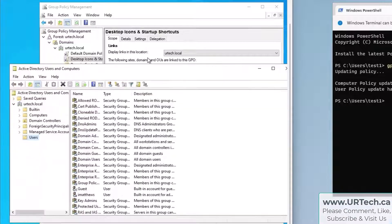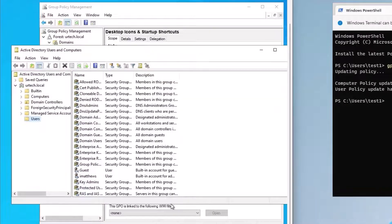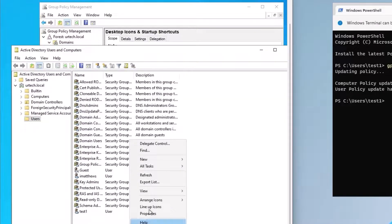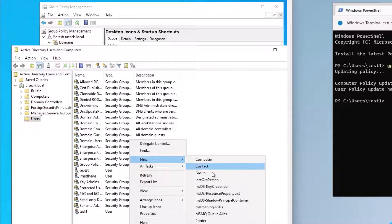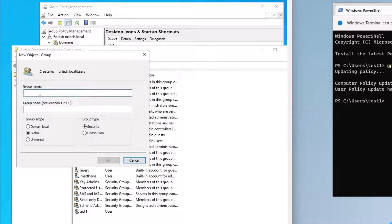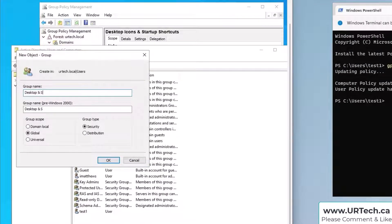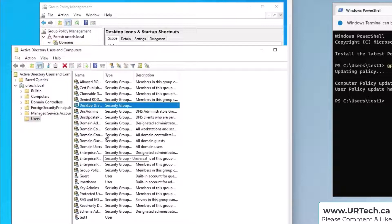New group. So I'm going to call this desktop and startup icons GPO and click OK.